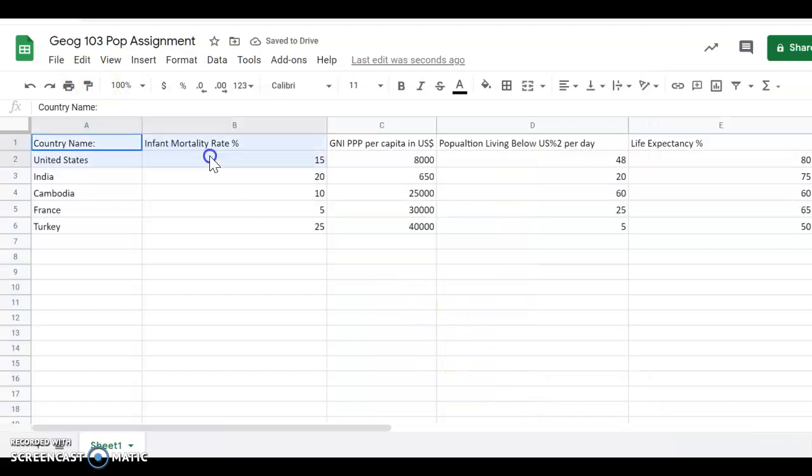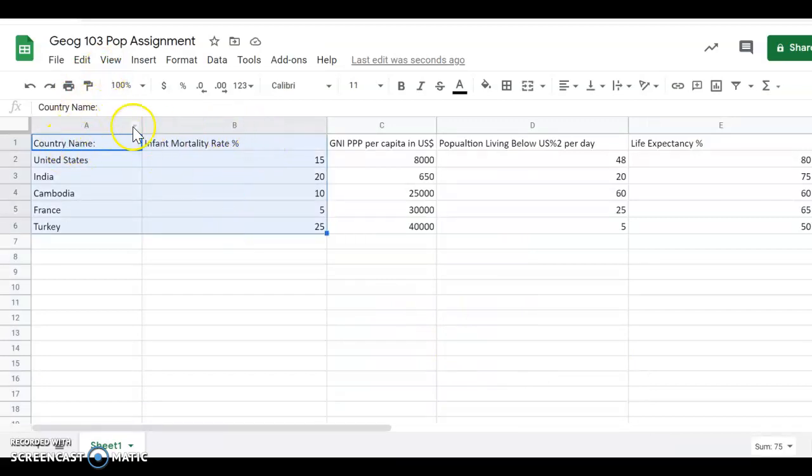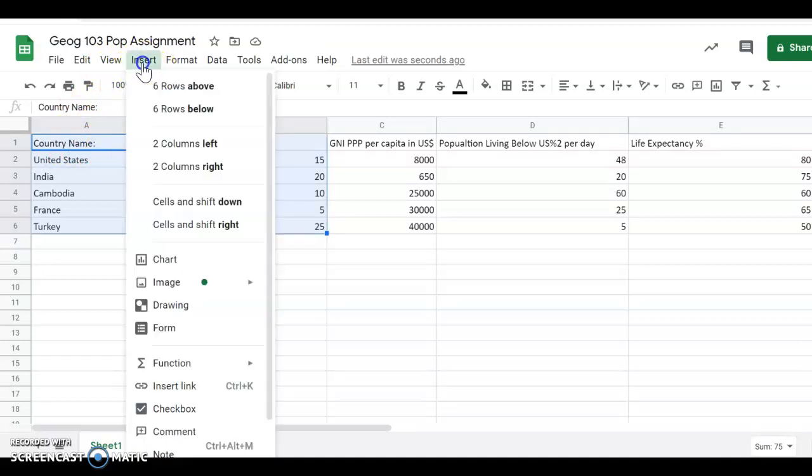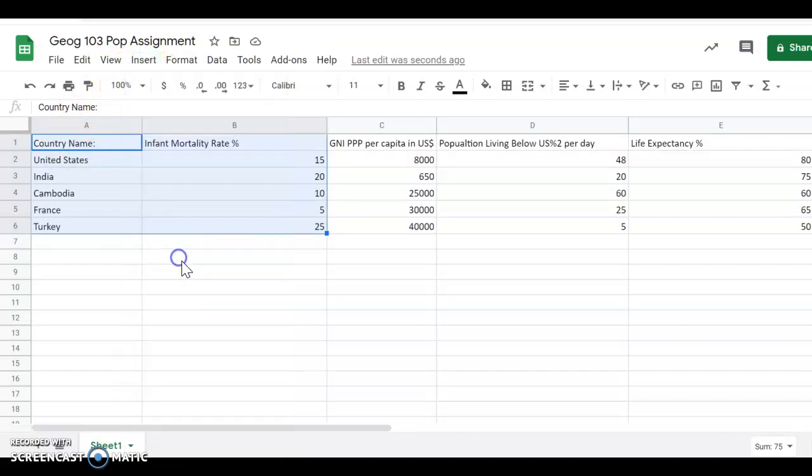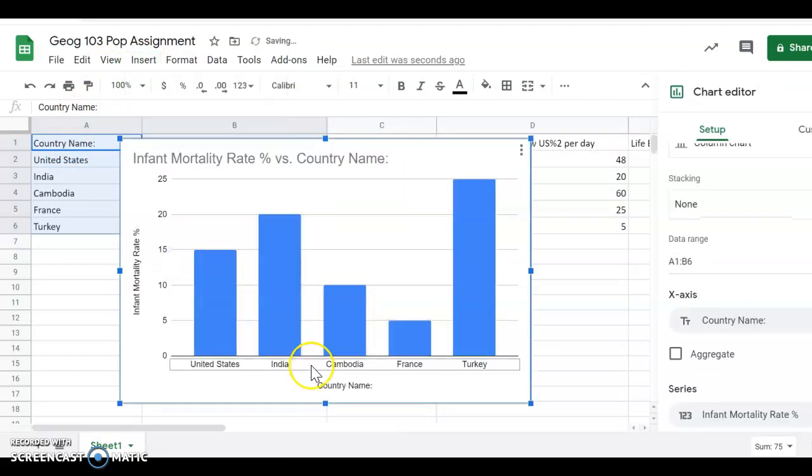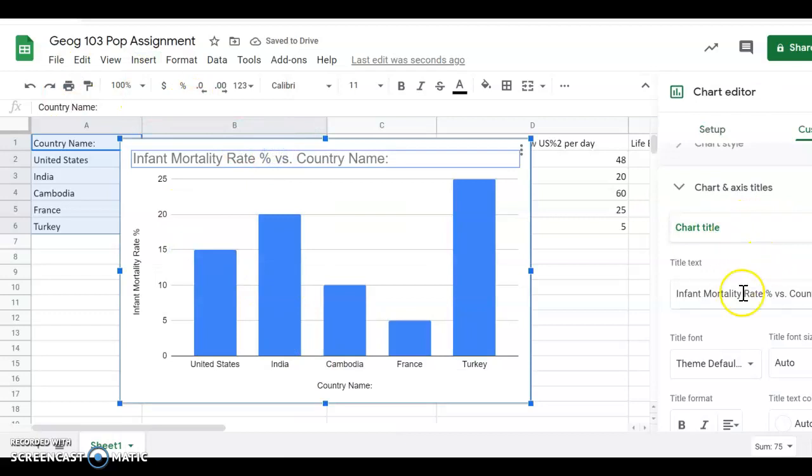Here's what I got to do. I highlighted the wrong thing. I highlighted up here instead of here. I'm going to say insert chart, and there it is. Then I'm going to edit the chart title again just to have infant mortality rate. I like it in the center. I do my own thing.